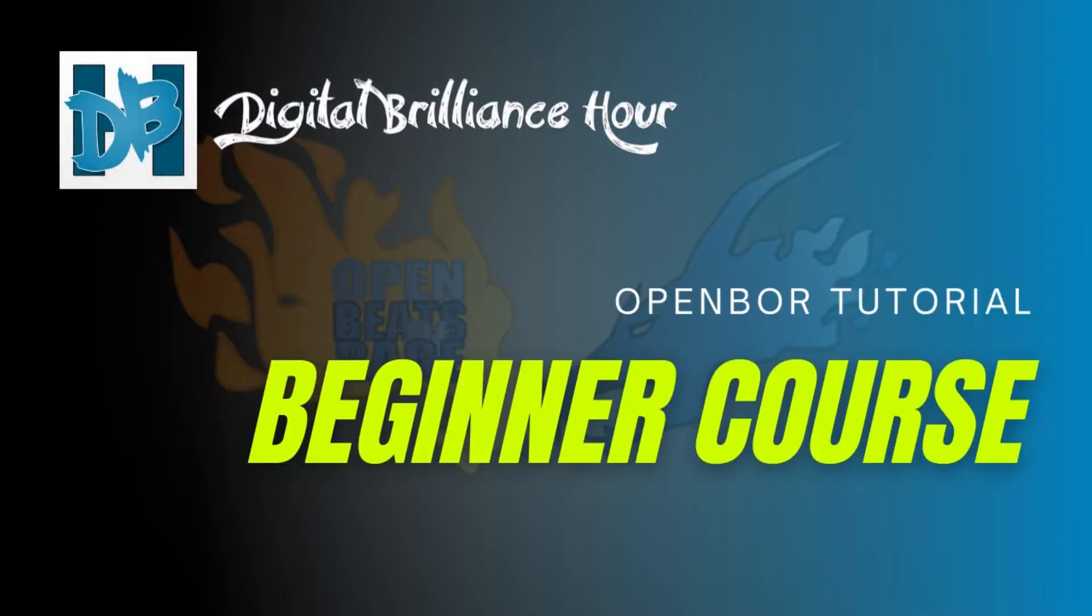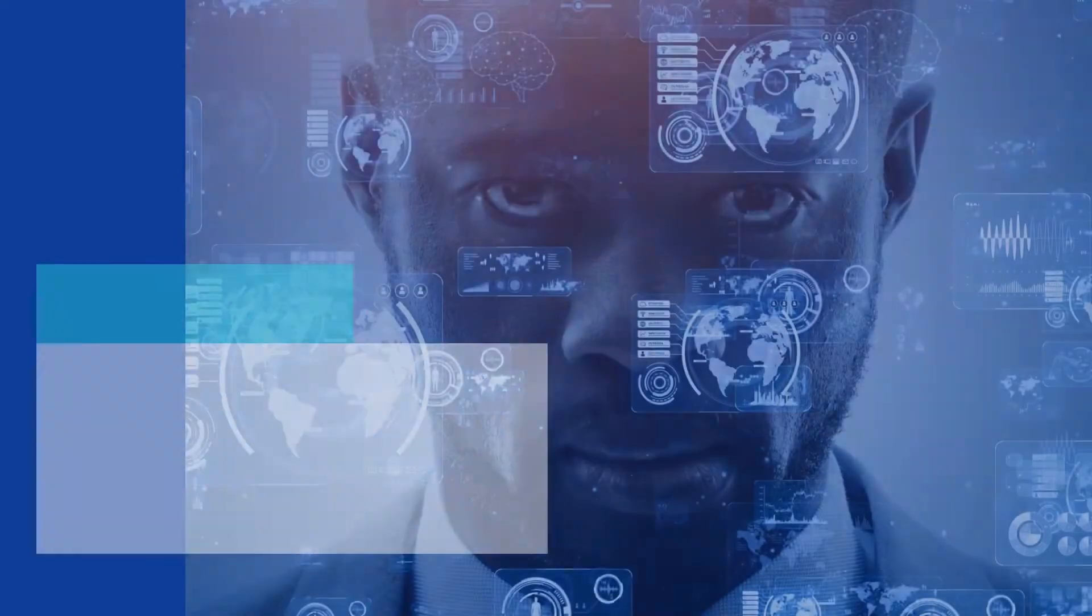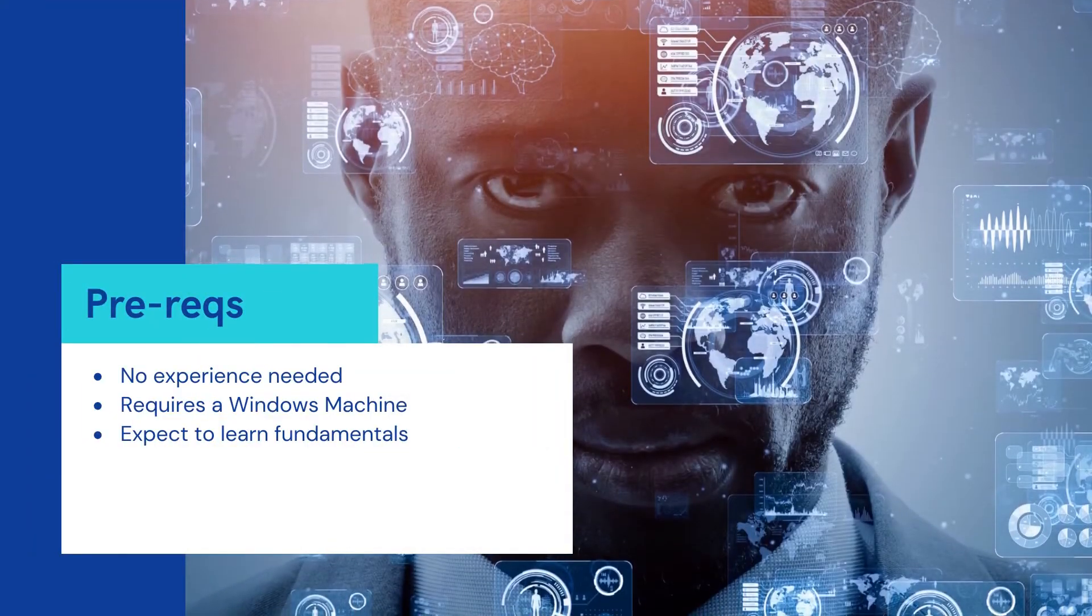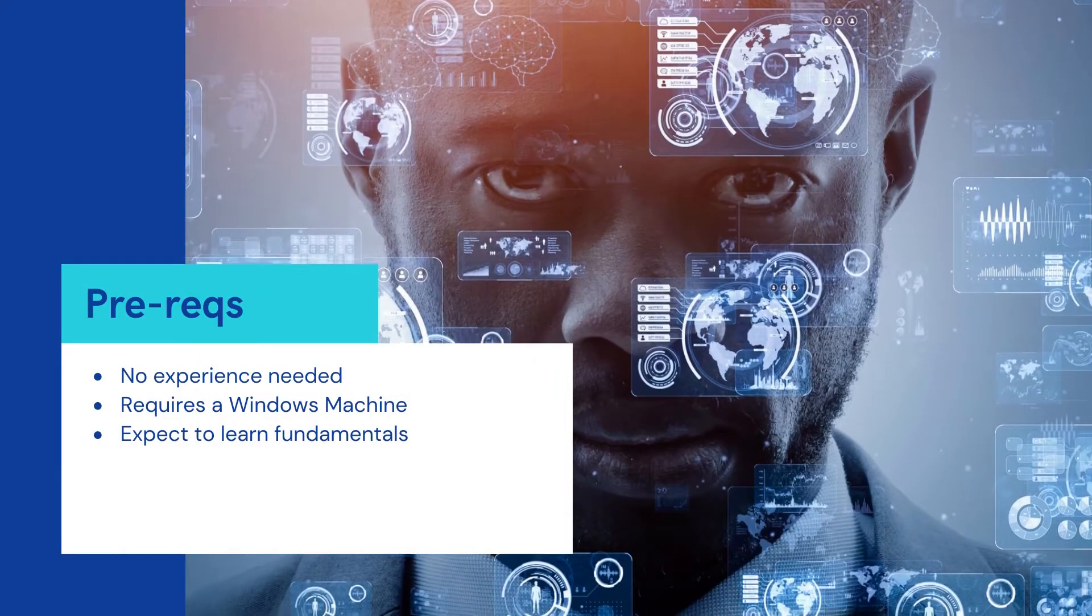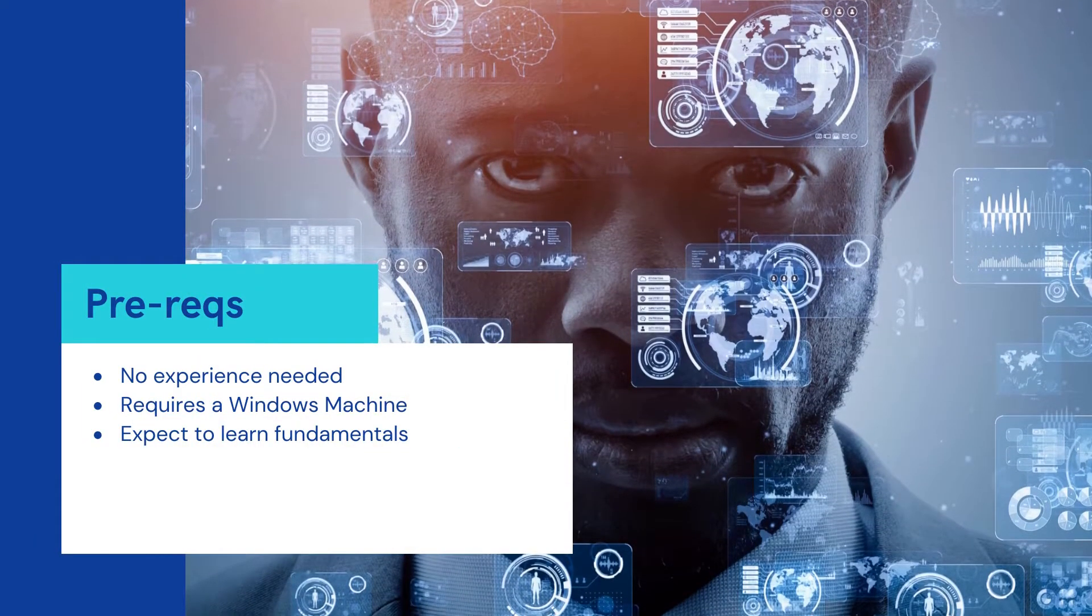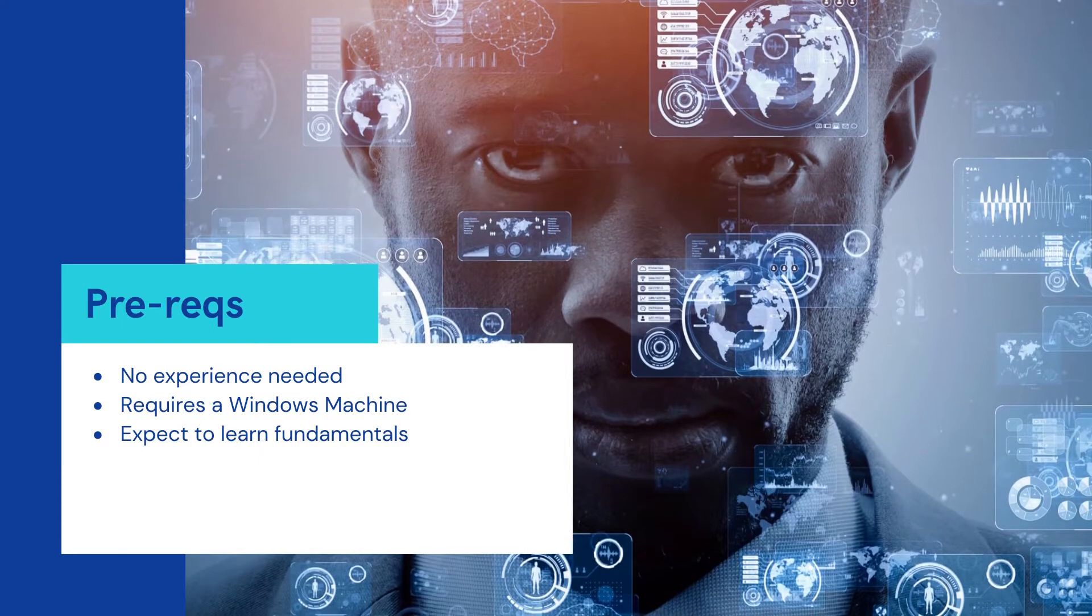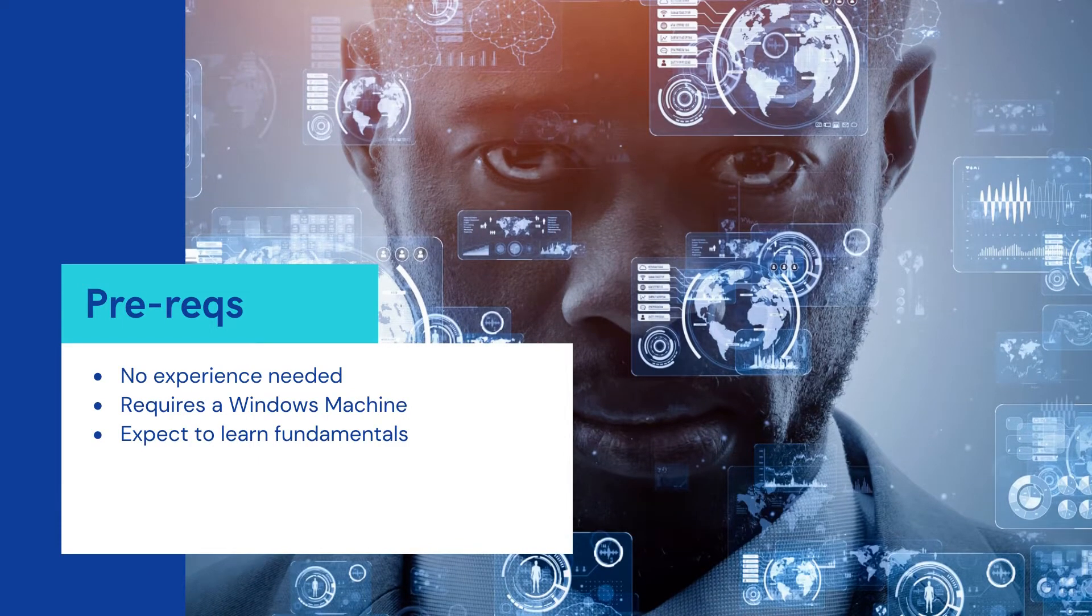As promised, here's a beginner's tutorial on OpenBOR Explained. We will start from the bare minimum where a person with no programming or development experience at all can learn the beginning fundamentals of OpenBOR.